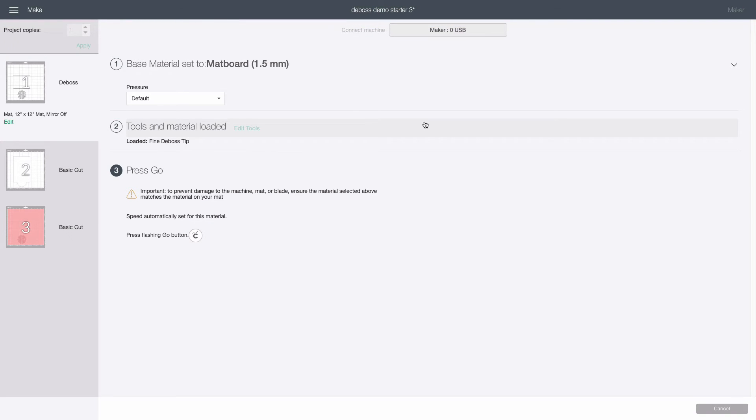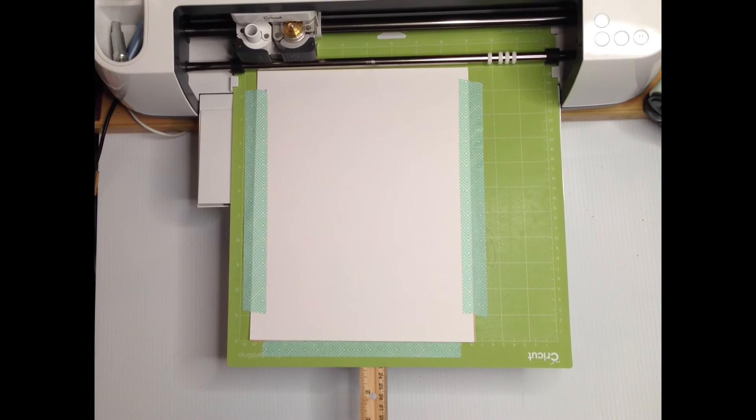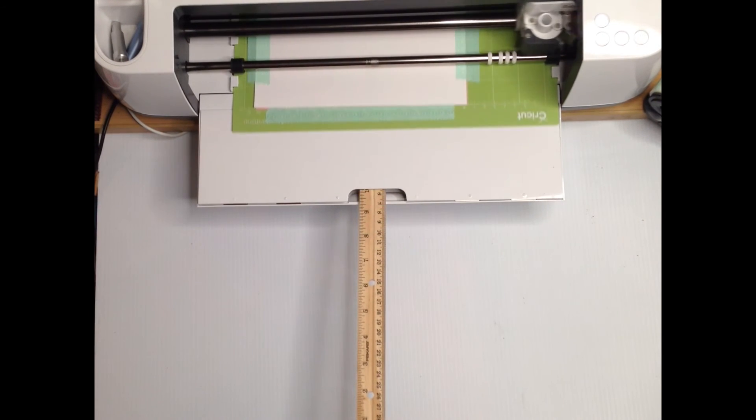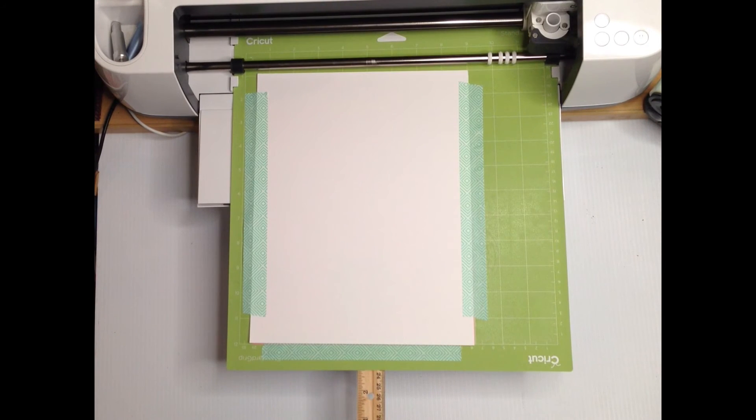Because the mat is already loaded it skips ahead to the prompt to press the go button which you can go ahead and do after double checking everything. It will do a mat check and blade check so if you forgot to switch to the debossing tip it will be caught here.